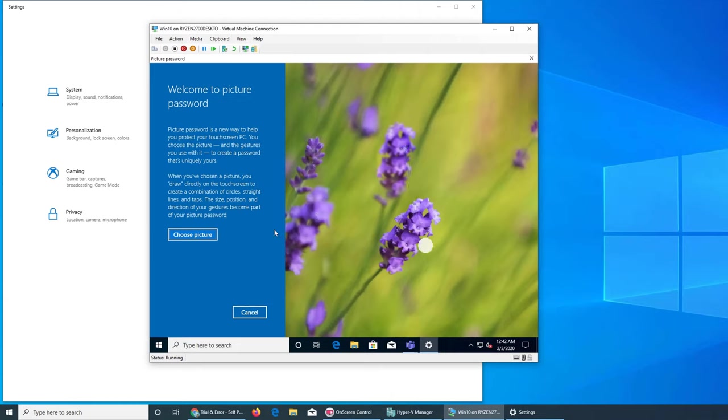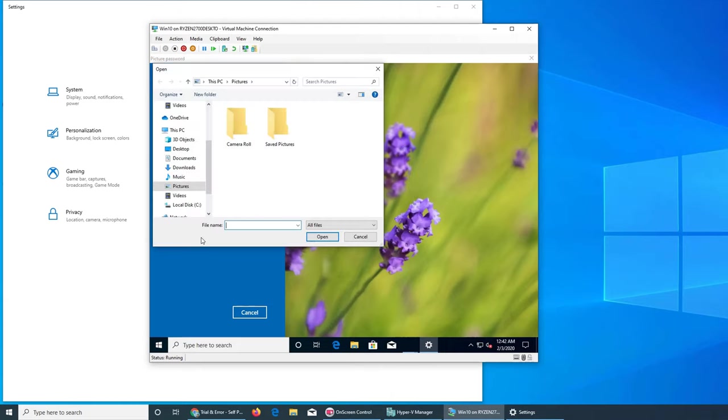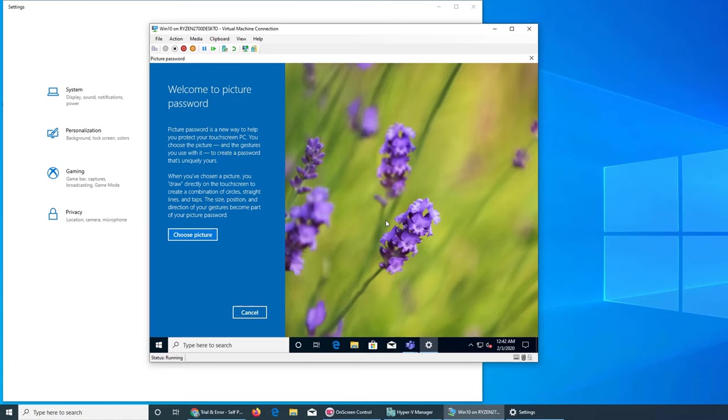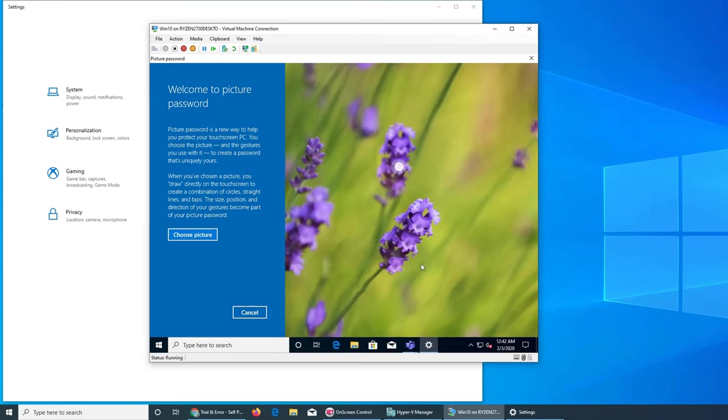And choose picture. We're gonna choose a picture. It can be any picture of our choice. It's giving us a demo picture, so it's saying it can be anything that you drag across line. You can make a round and that will be your password.